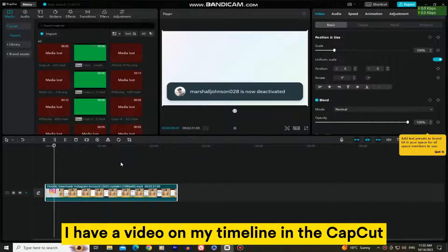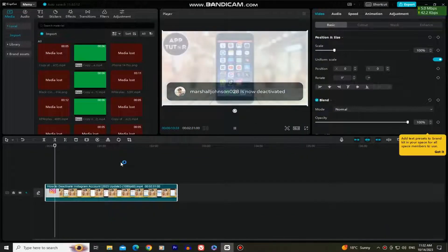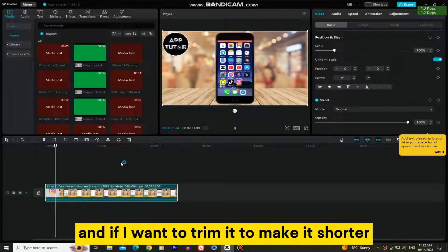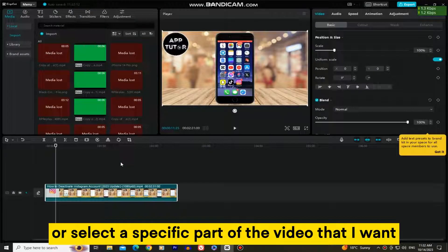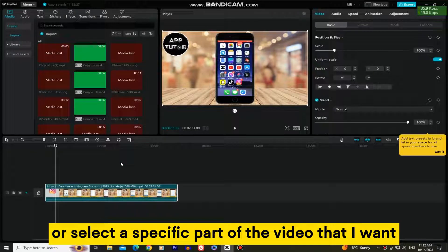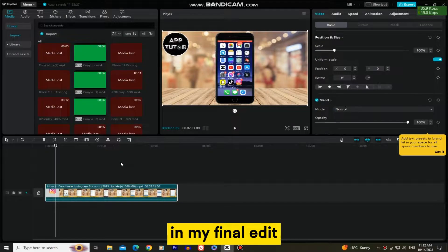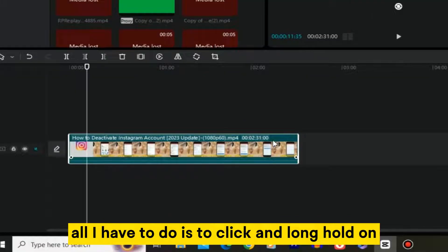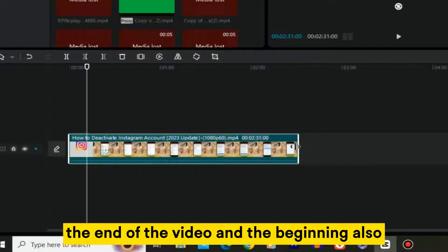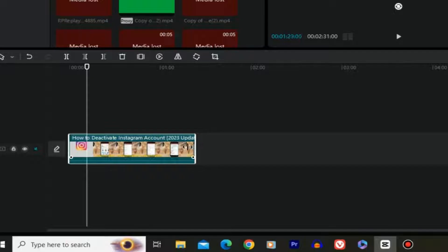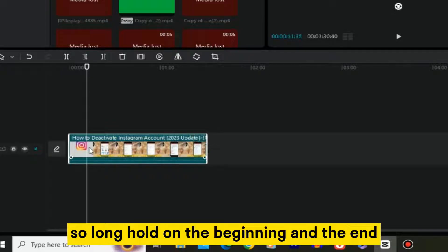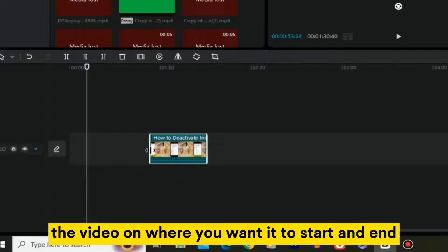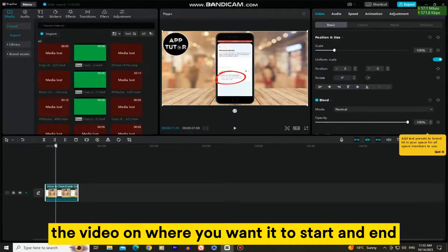I have a video on my timeline in the CapCut application for my PC, and if I want to trim it to make it shorter, or select a specific part of the video that I want in my final edit, all I have to do is click and long hold on the end of the video, and the beginning also. So long hold on the beginning and the end and simply drag the video to where you want it to start and end.